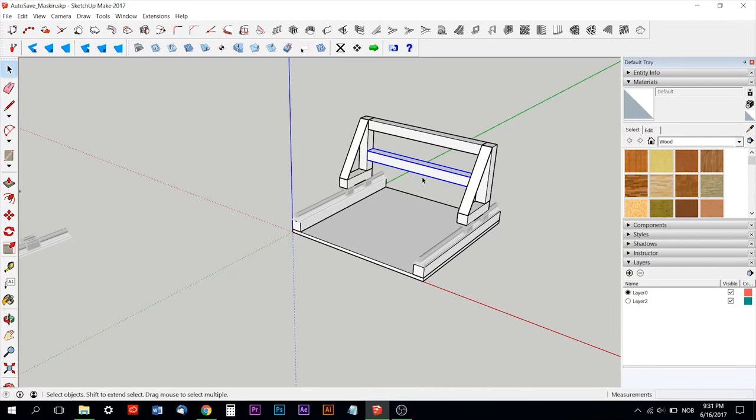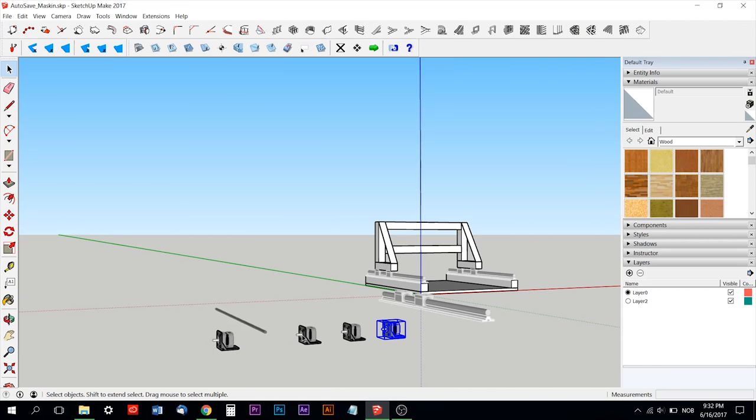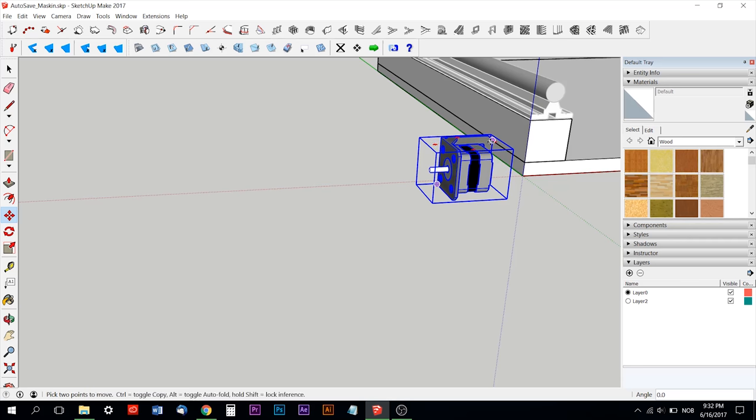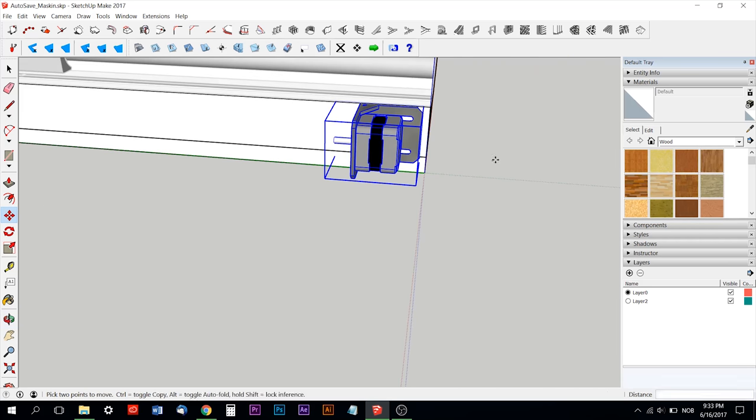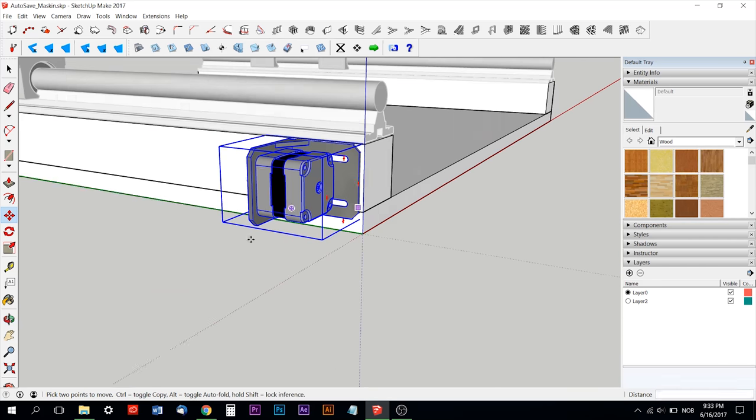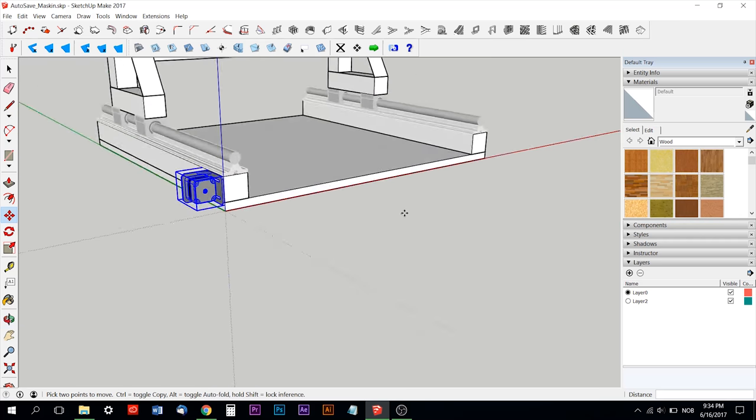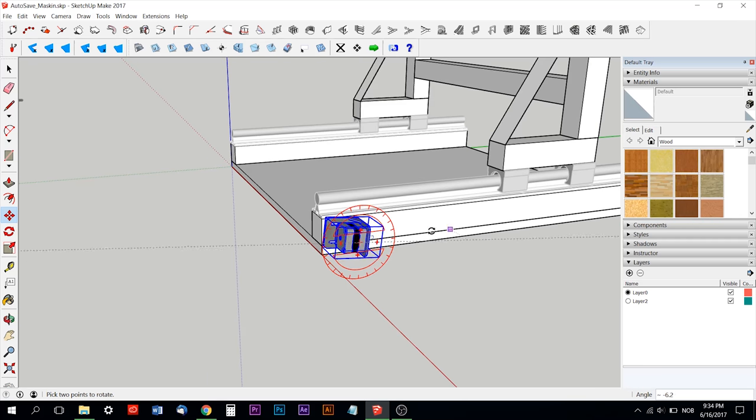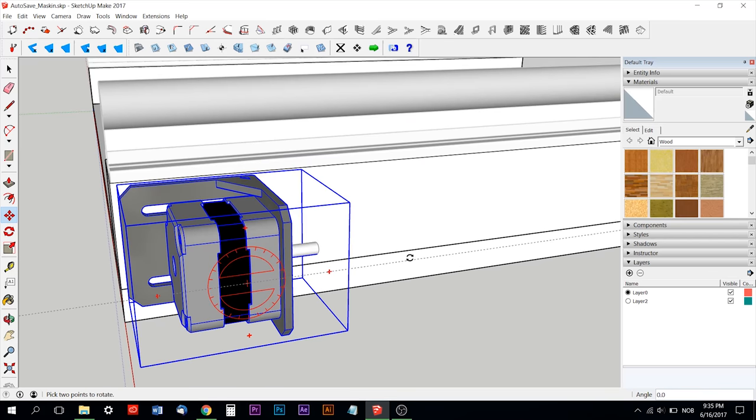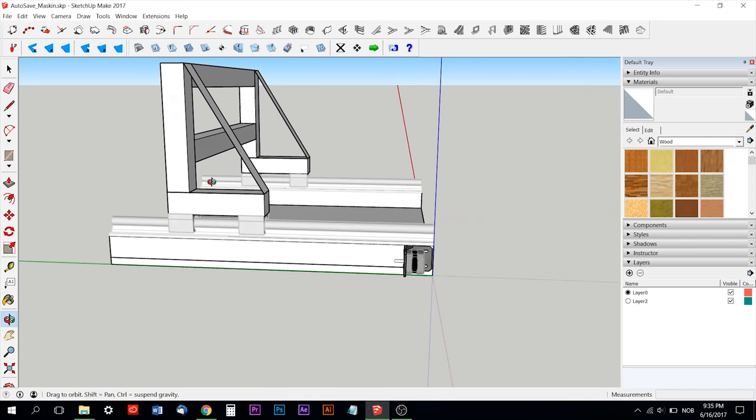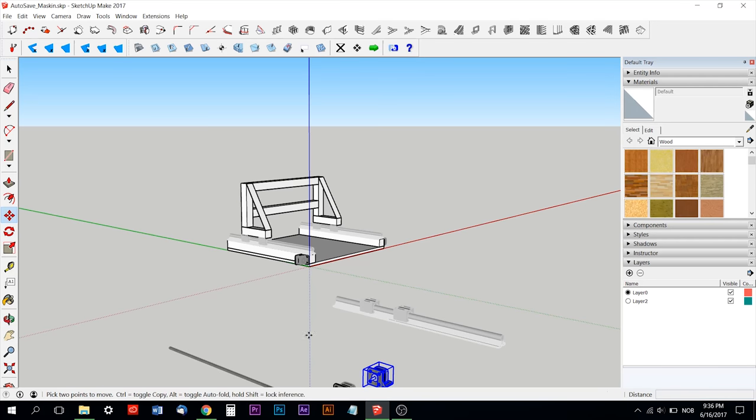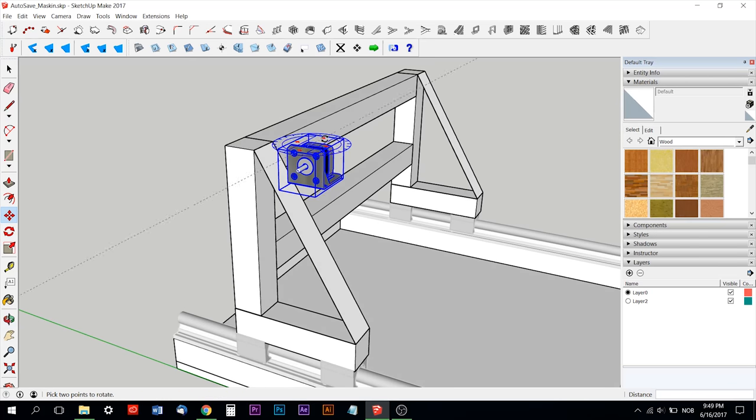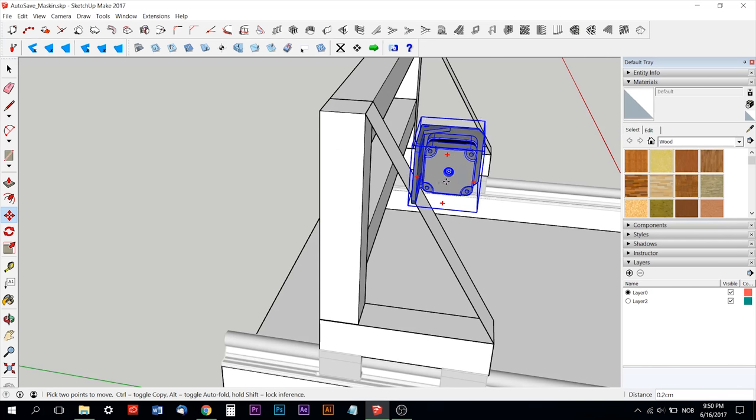I used NEMA 17 engines, as you can see here. I imported the NEMA 17 preset object into SketchUp. So I'm placing them approximately where I want them to be on the machine.